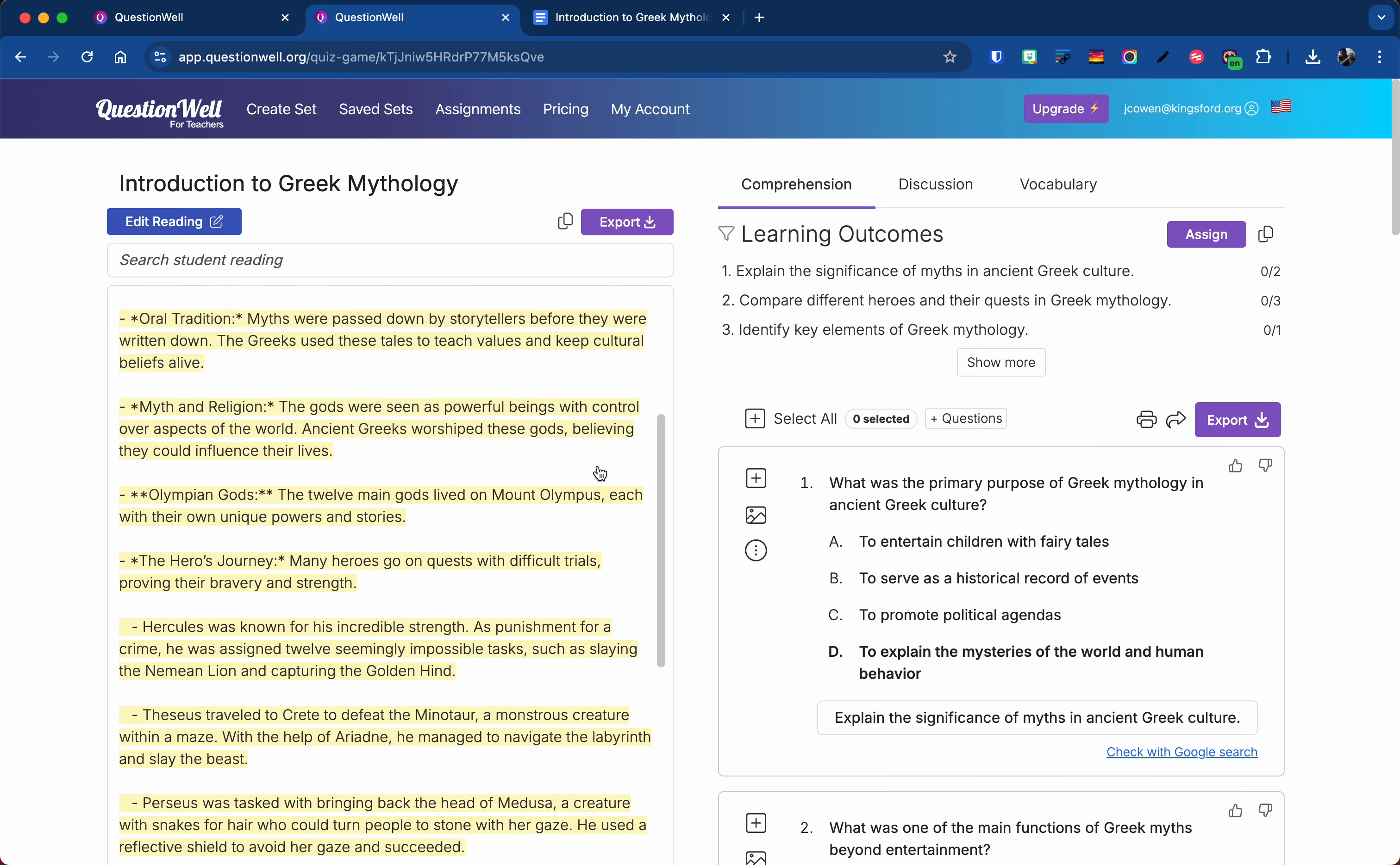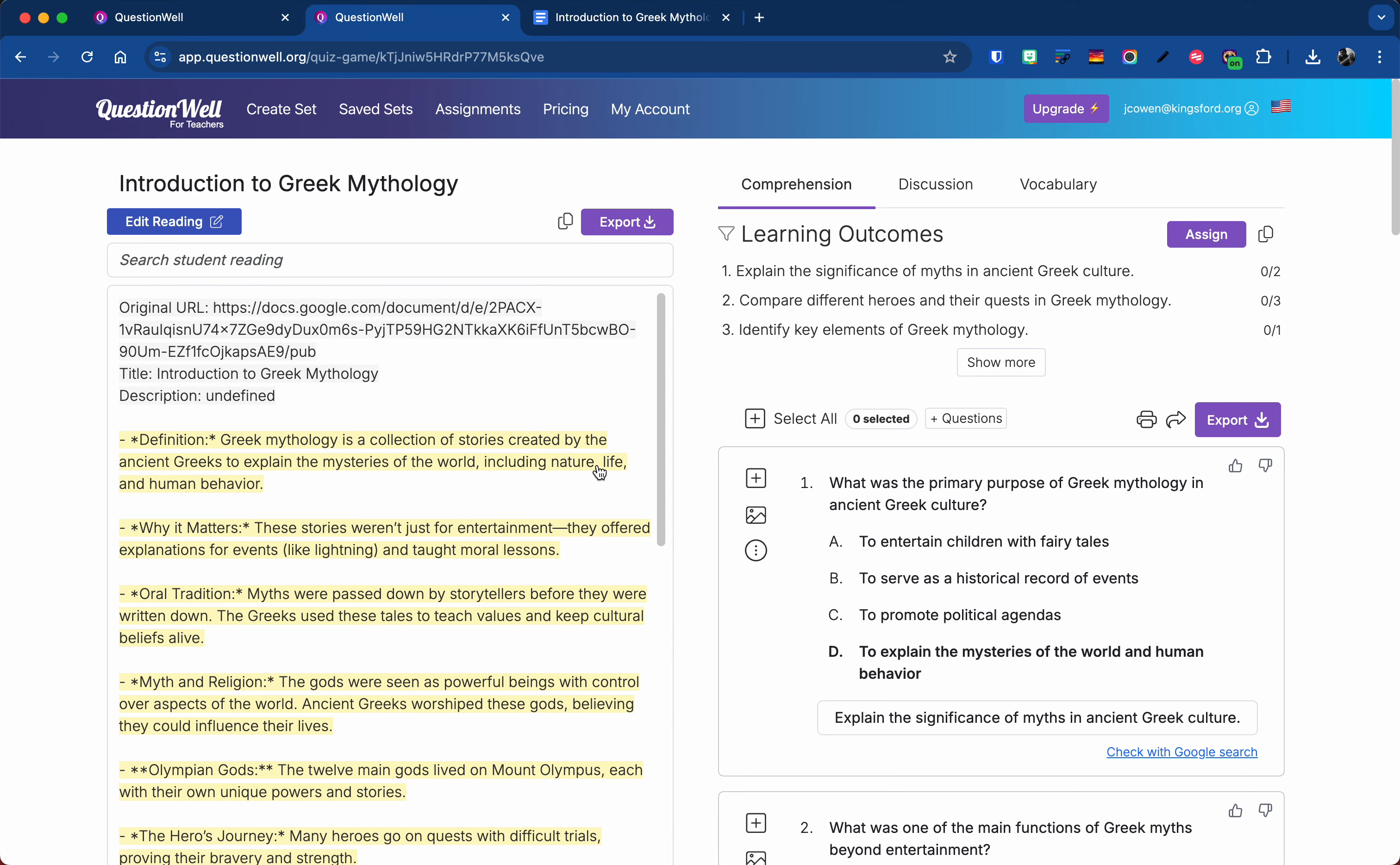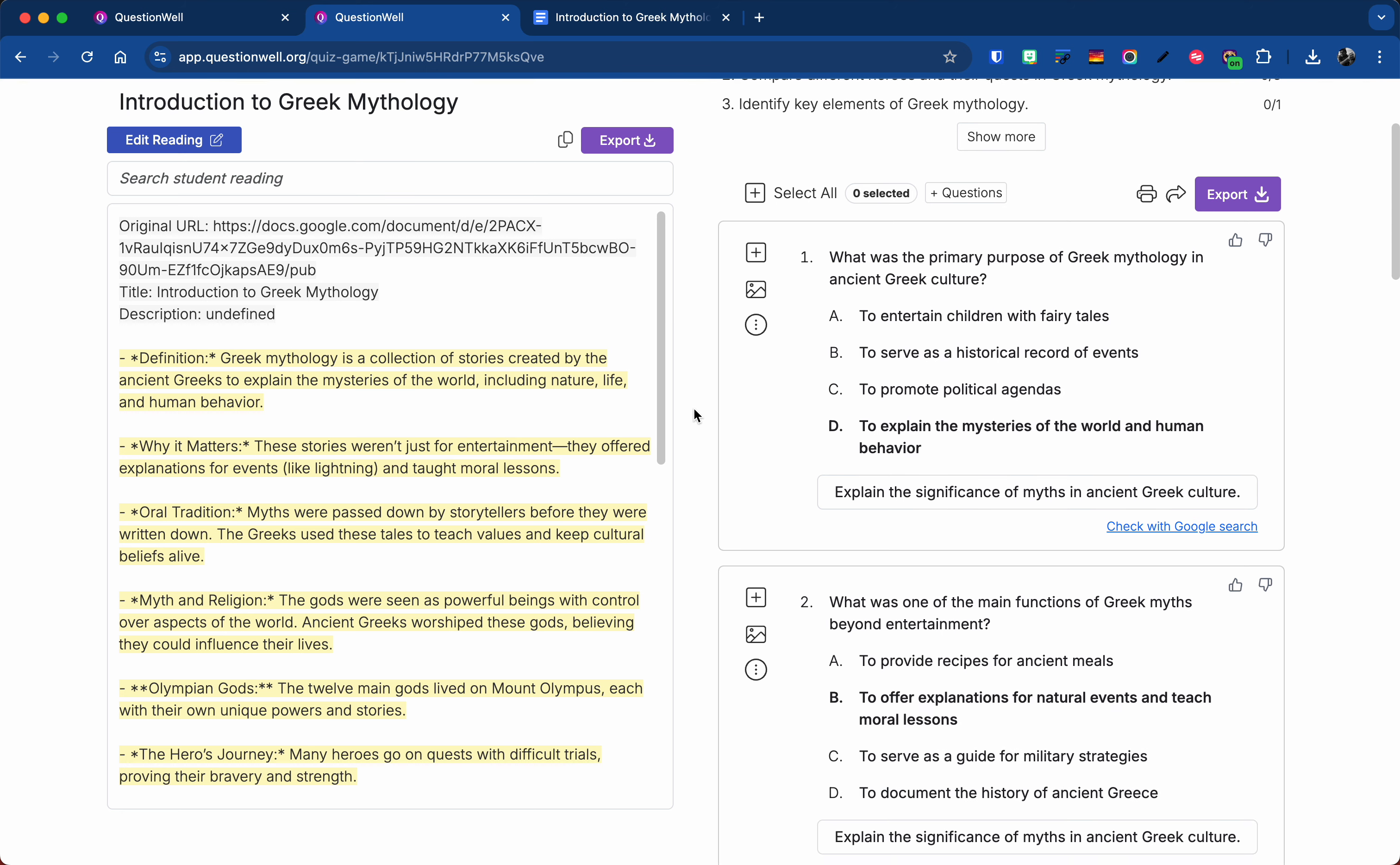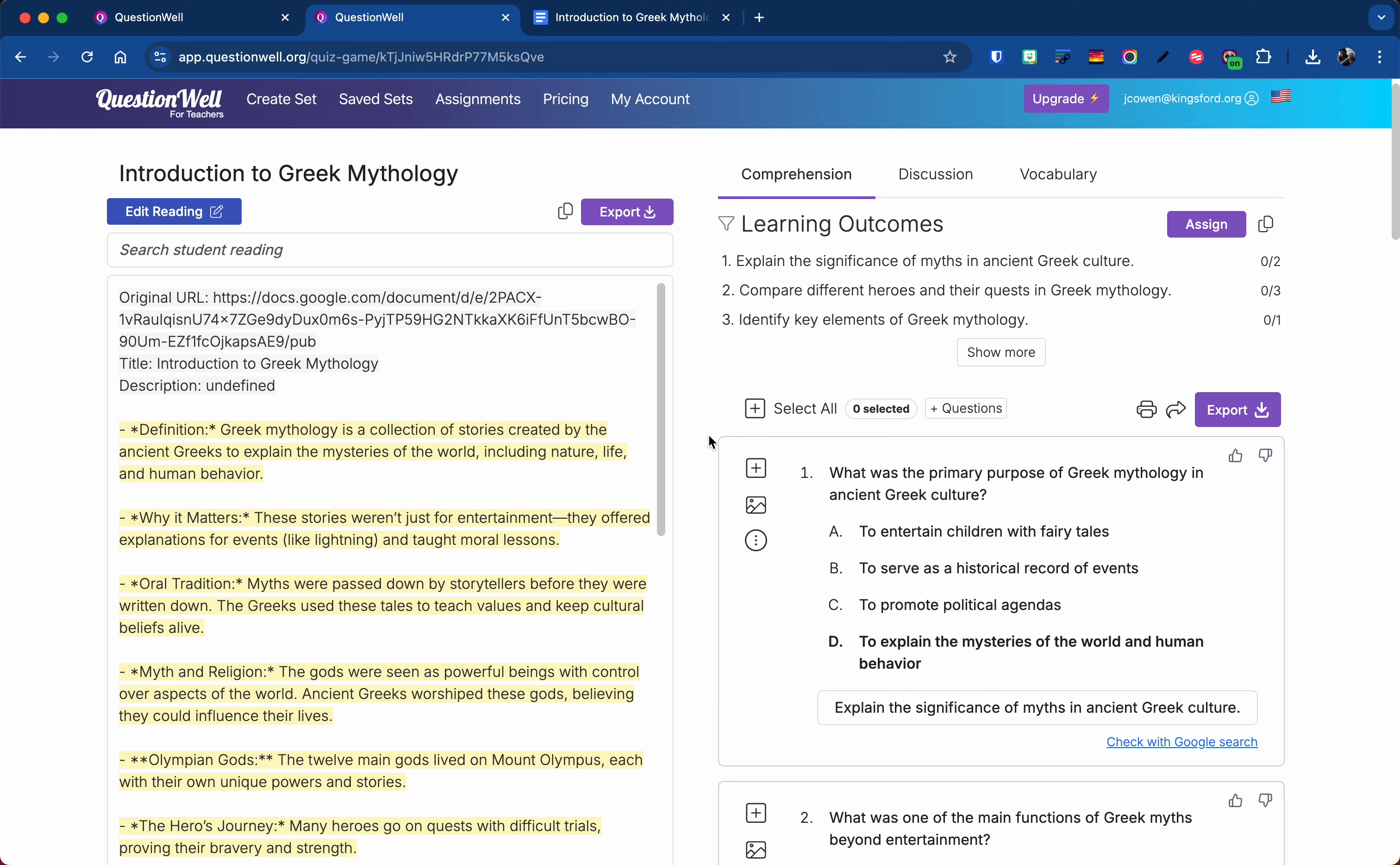What you see highlighted, the highlighted parts are the ones that it's using for the questions over here. You can see it actually gives you learning outcomes. It gives you a variety of questions, and note you can take any of these and retype them if you don't like the way it's worded.